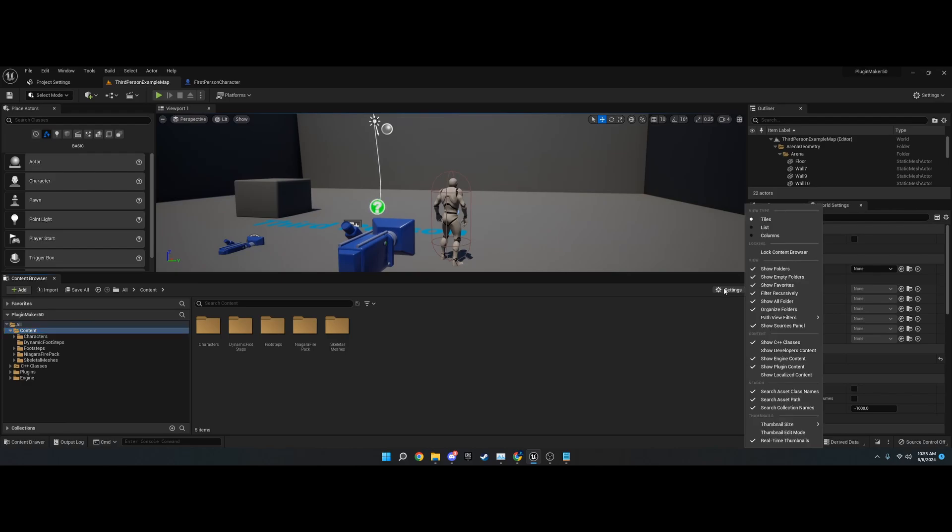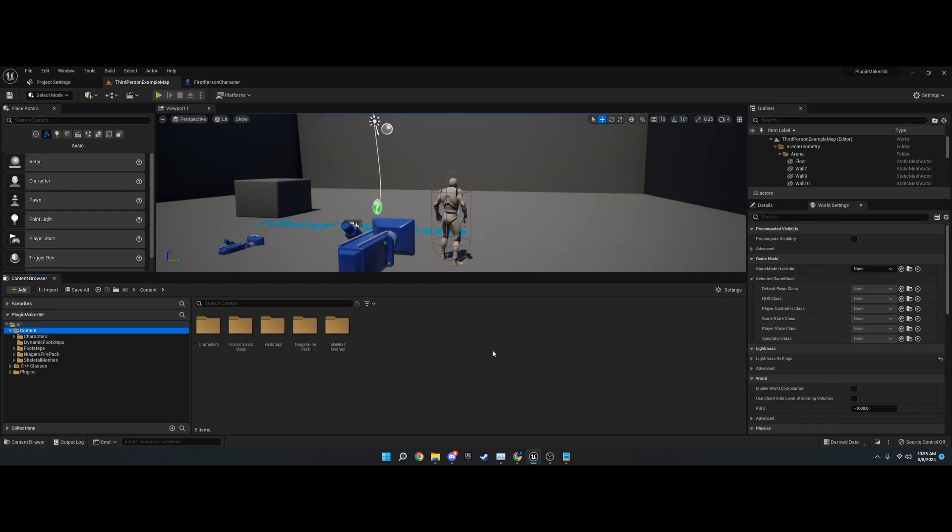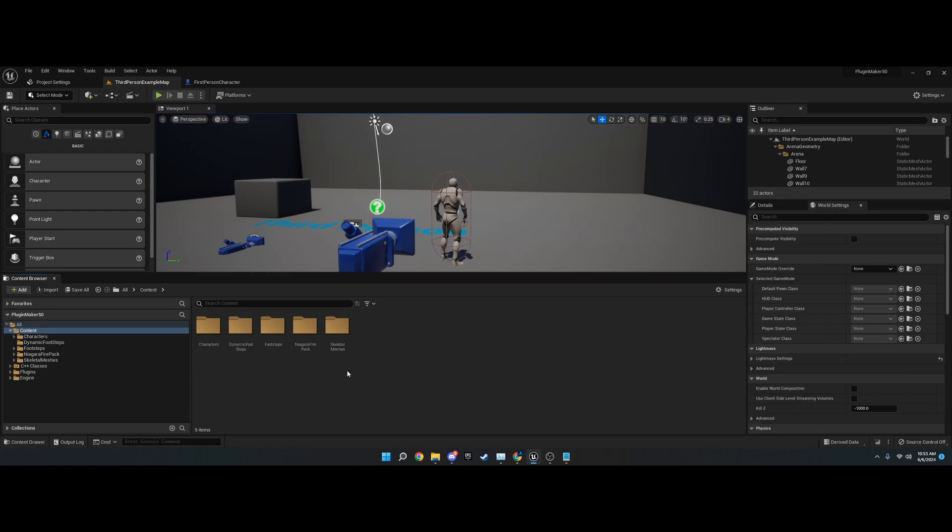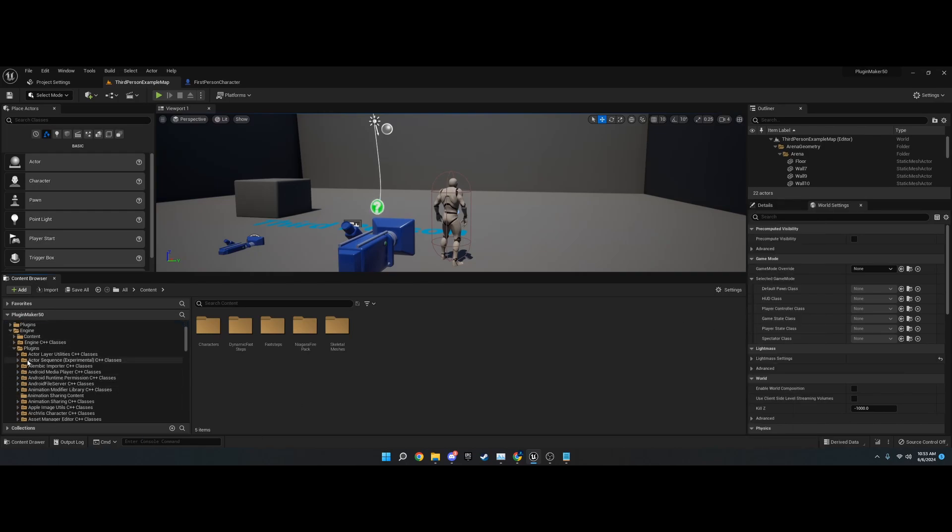What you'll want to do is go to your content browser, and over here under settings, you'll want to go to show engine content. By default, it'll probably be set to unchecked and you won't see it. Then you enable it and you'll be able to see it.